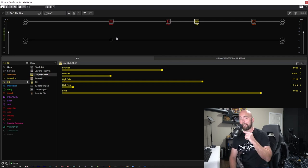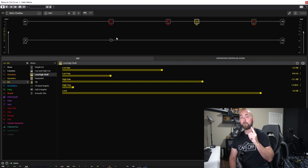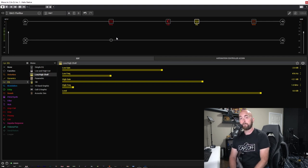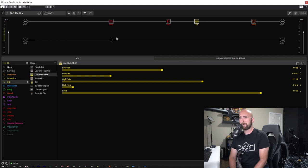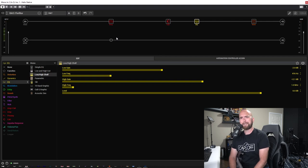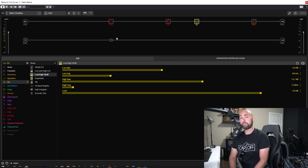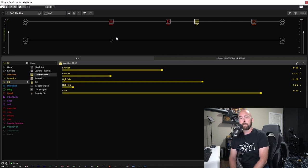My Rev 212 cabinet is loaded with Celestion Vintage 30 speakers. I wanted to find a similar cabinet in the Helix. I know we don't have any Rev cabinets, but we do have the Interstate 212, which is the Dr. Z Z-Best cab, I believe, which, as far as my understanding is, it's a 212 that's also loaded with Vintage 30s, at least the model that's used in the Helix.